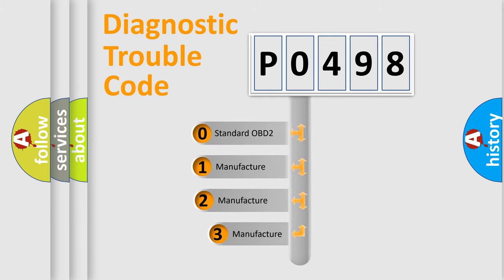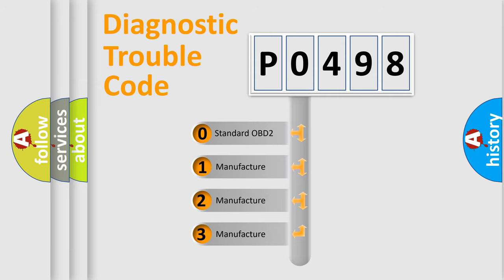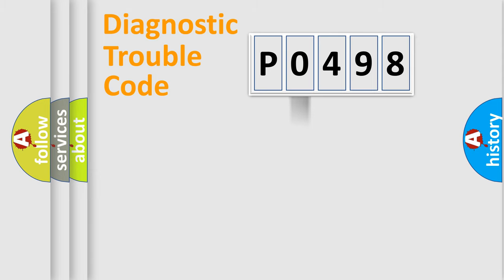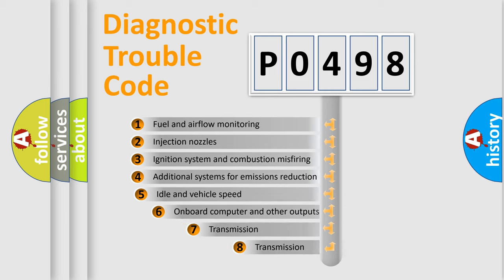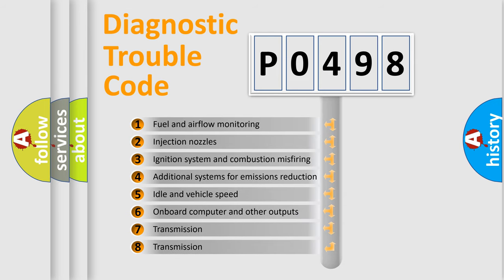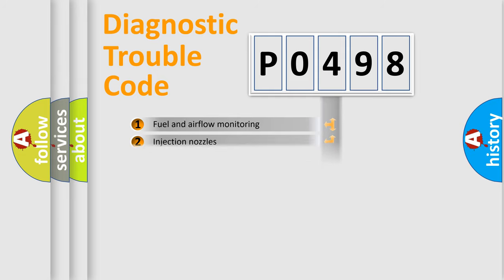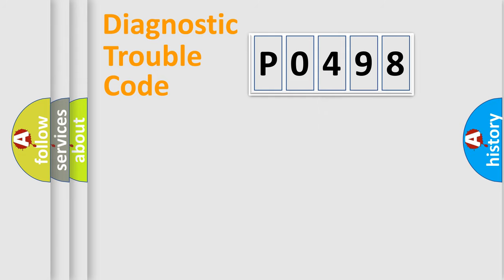If the second character is expressed as zero, it is a standardized error. In the case of numbers one, two, three, it is a more precise expression of the car specific error. The third character specifies a subset of errors. The distribution shown is valid only for the standardized DTC code.